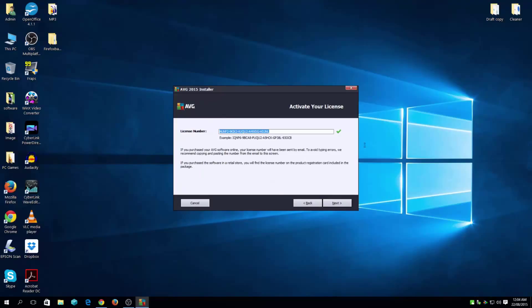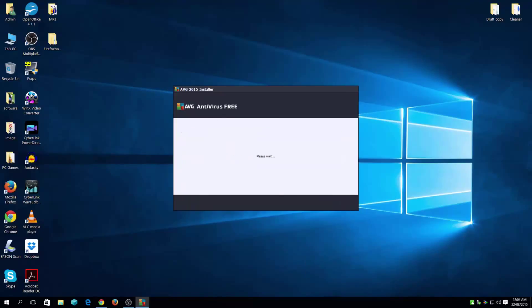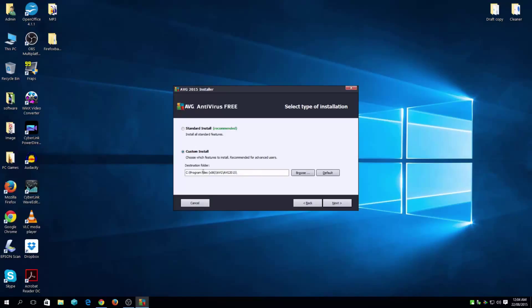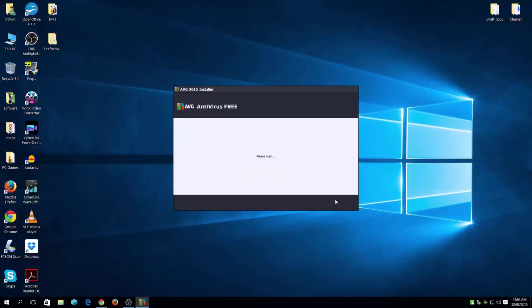It'll give you a random ID, random license number. Go next. And here, custom install where you exactly want it. It's on C drive programs, program files, so it's like a standard.